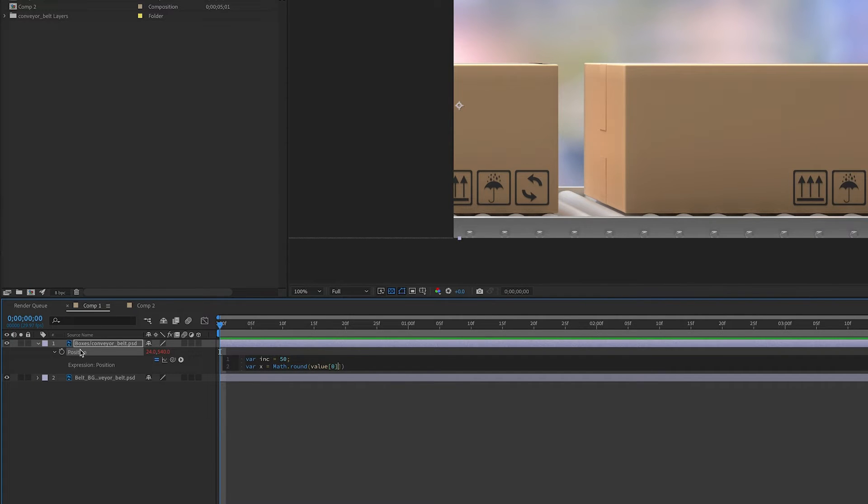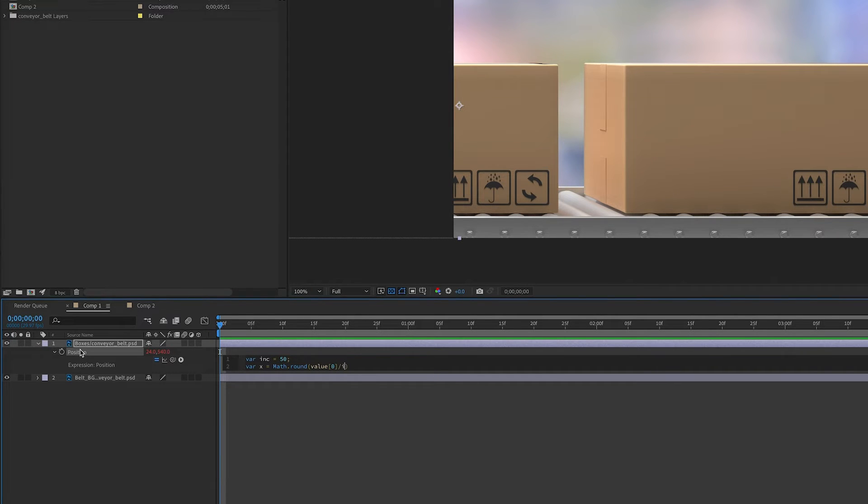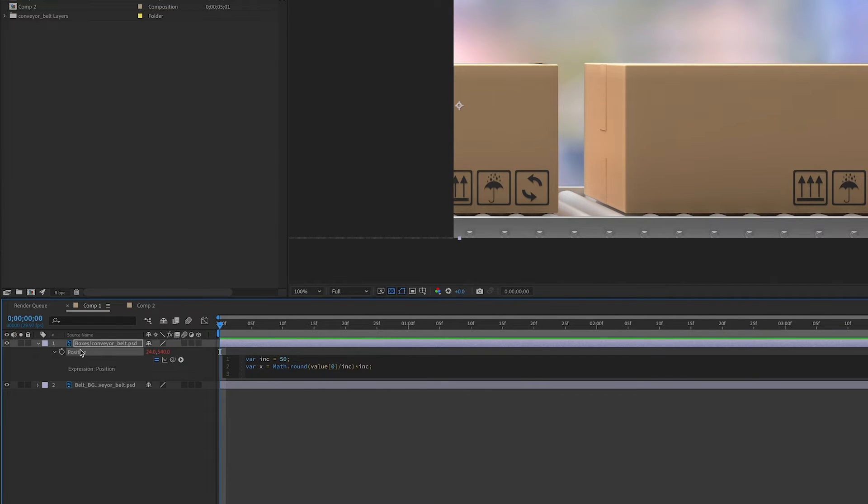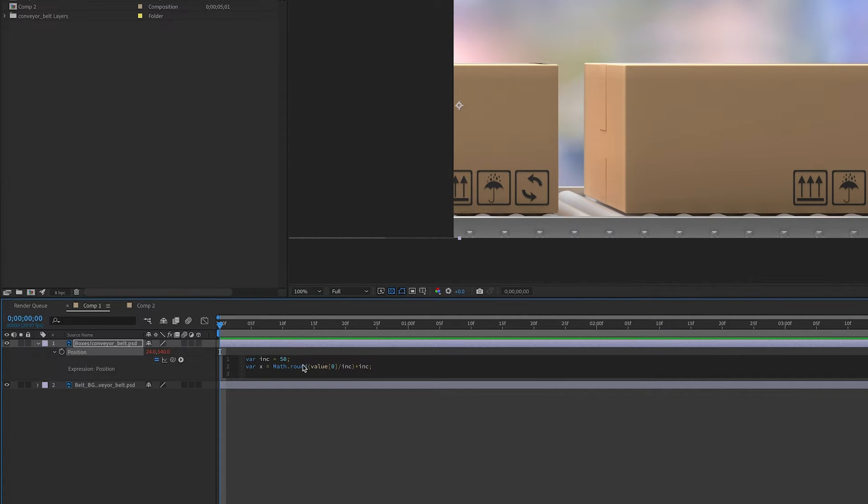Remember, position is an array and x's value is 0. So we have the 0 in brackets, and we'll divide by our increment variable, and then we'll multiply this whole thing back by the increment variable. So we're taking the value of x, dividing it by our increment, rounding that value, and multiplying it back by our increment.